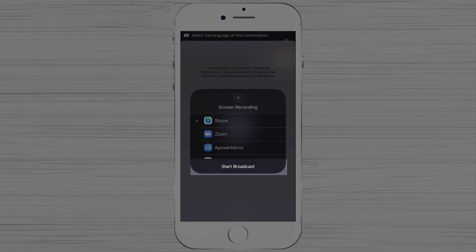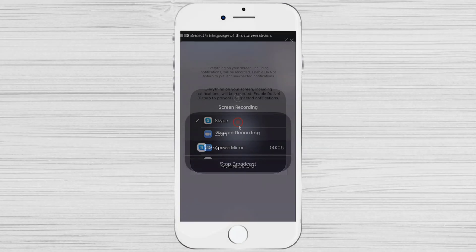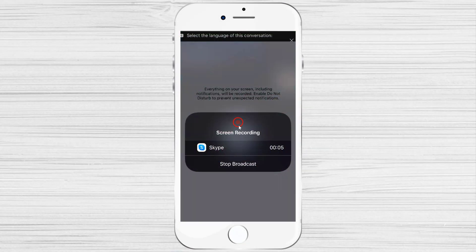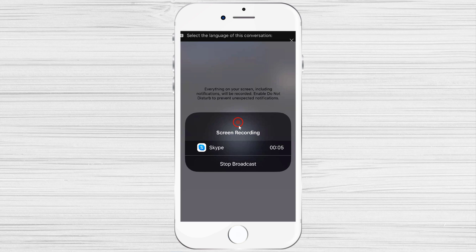You will see a countdown and then your timer will start. This means your device screen is showing.